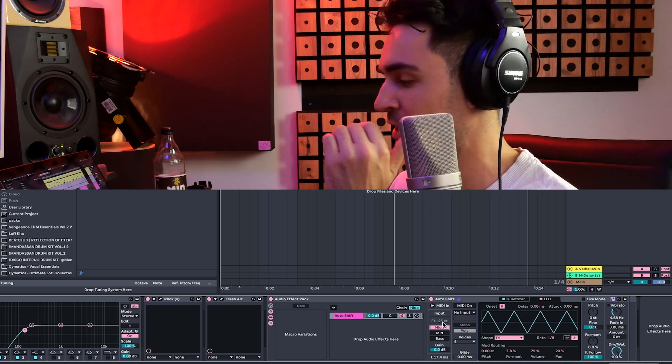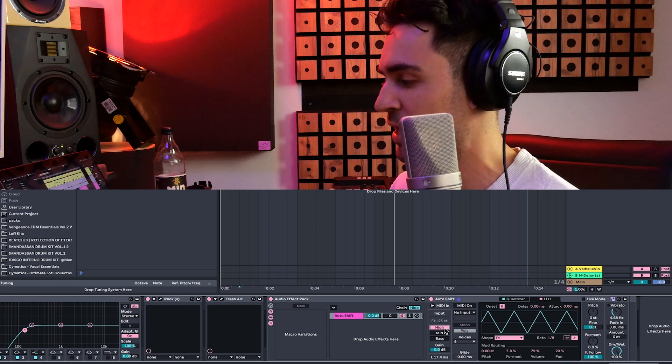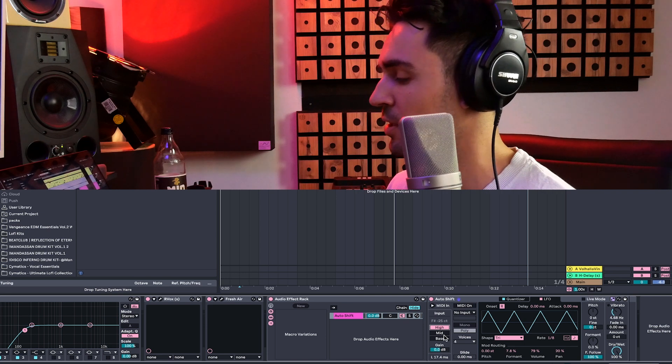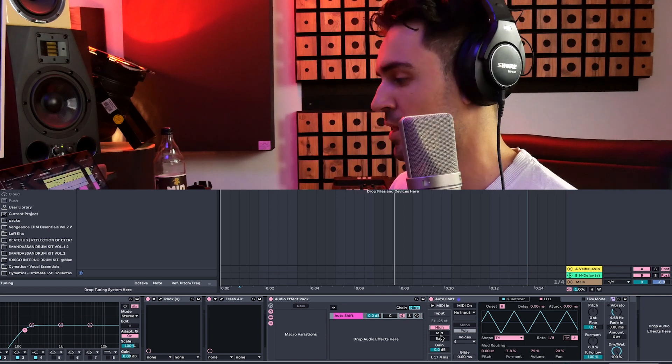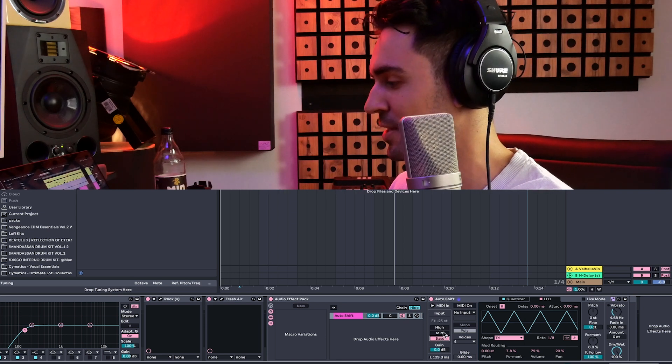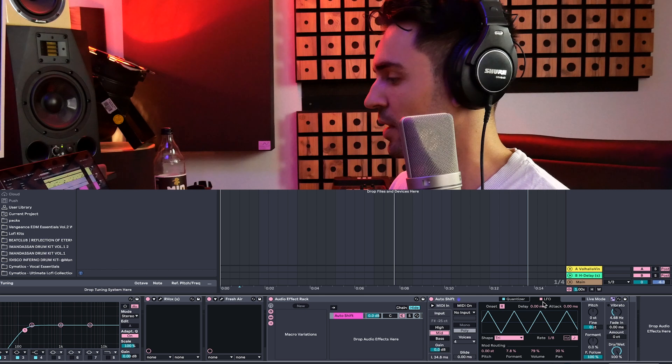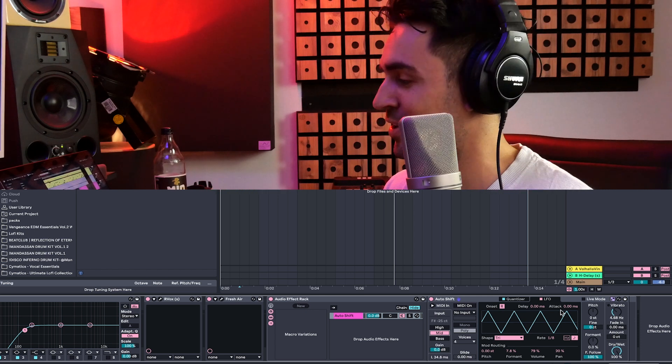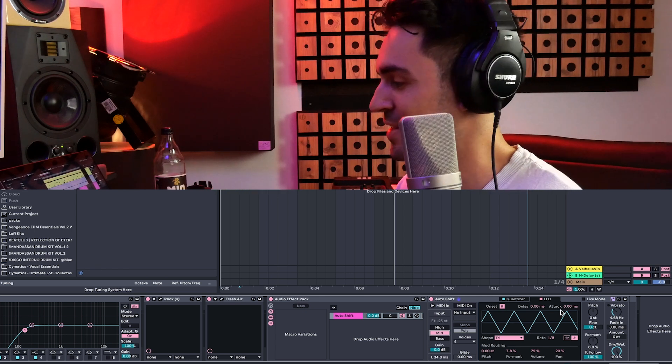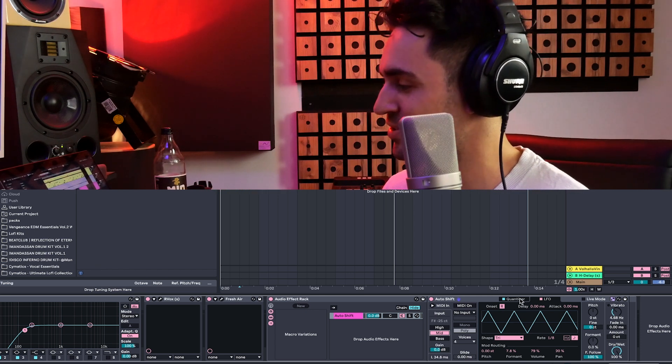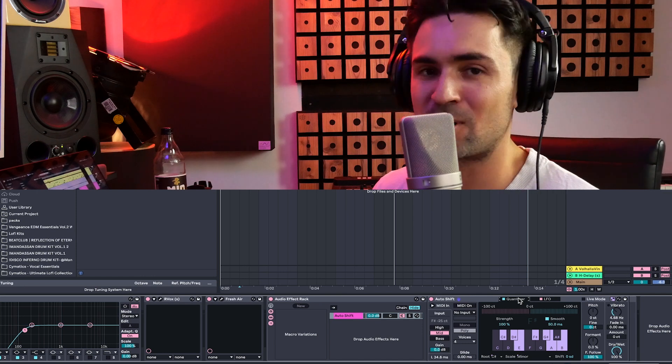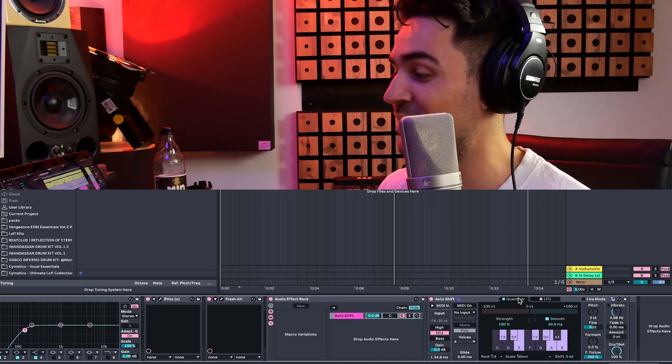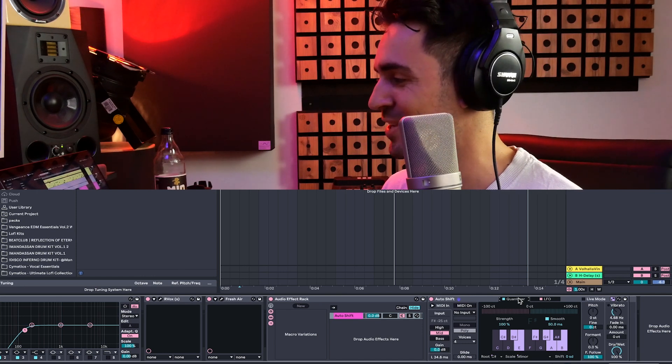And the input is basically determining what kind of vocal range you have. So if you're a high singer, like most of the time female vocals, then you choose high, and then obviously that makes sense, right? Mid and bass. So yeah, that's it for the auto shift, and there are so cool features with it, and I'm sure it always will get even better. So yeah, this is really amazing.